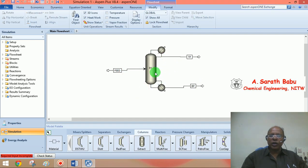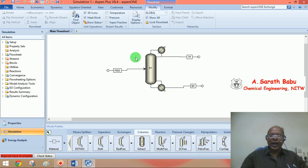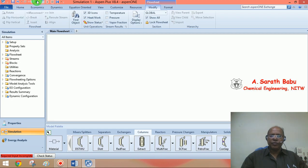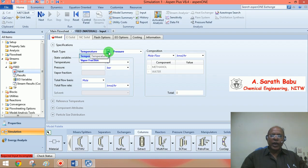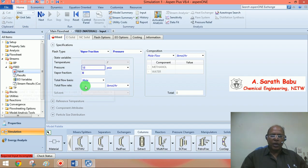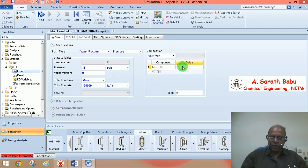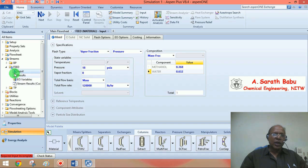Having provided the connectivity to this model, we can go to the next input screen. Remember, this is a design problem — try to distinguish clearly the kind of inputs specified for a rating problem versus a design problem. We were given the feed condition: saturated liquid, so vapour fraction is 0. The column pressure is 18 psia. The total mass flow rate is 120,000 lb per hour. The composition in mass fractions is 0.368 methanol and 0.632 water. The feed has now been fully specified.